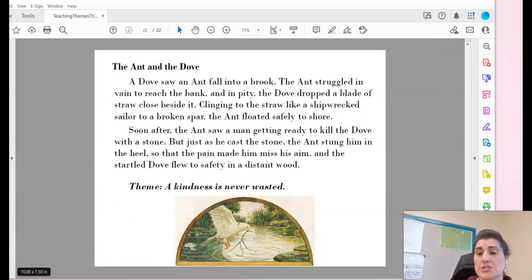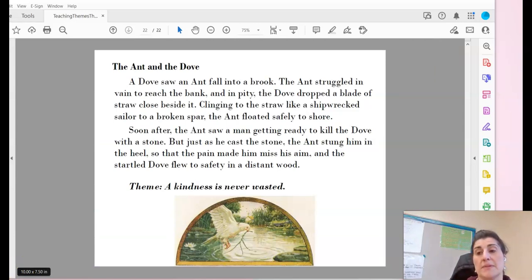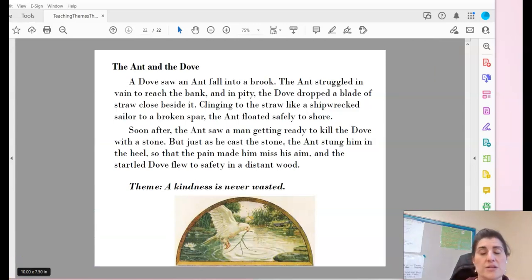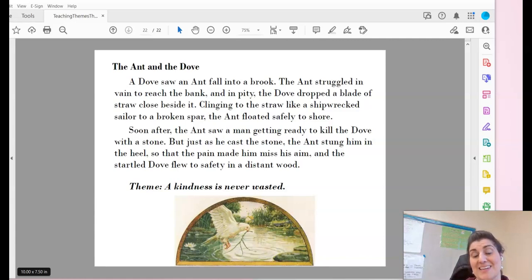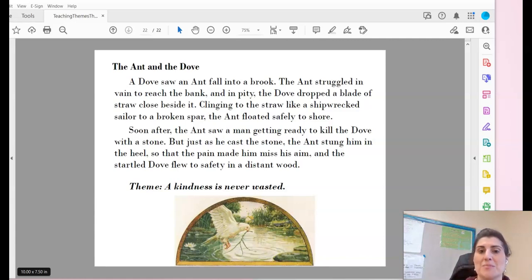Here is the third story in your packet. Again, remember these are fables or myths, which means they're not true, but they do provide a lesson for us to learn. Here you can see that the theme is already posted for you, but let's see if we can find it also.